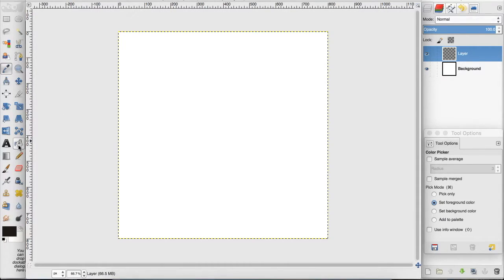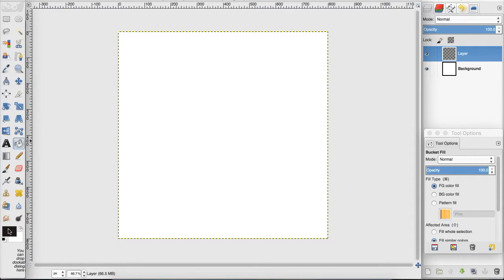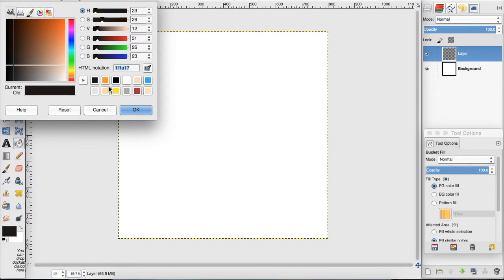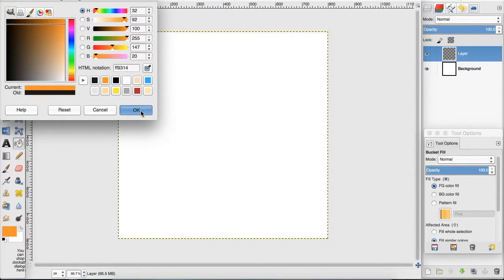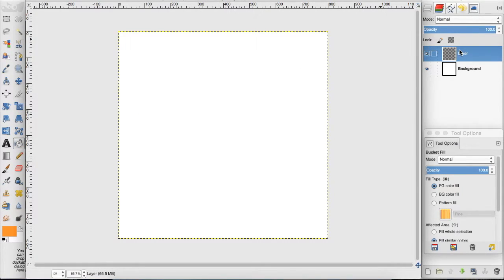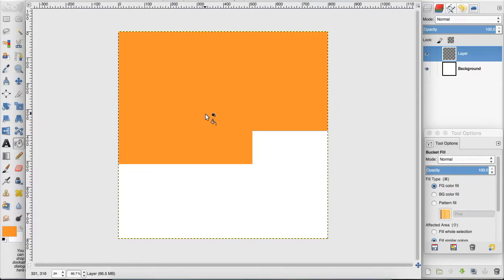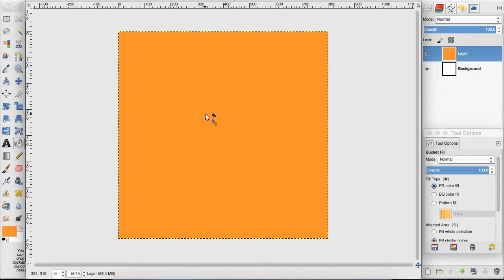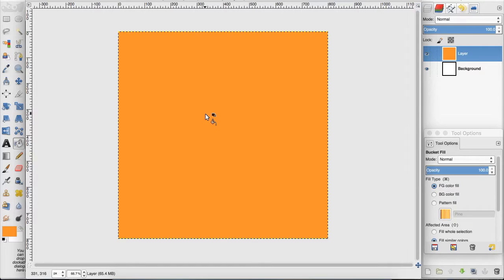Now I'm going to start with the bucket tool, and I have this new layer above the background, and I'm just going to bucket that in as orange. Now let's say Orange Gaming is all about World of Warcraft, and they do World of Warcraft videos, and they mostly play on the Horde.